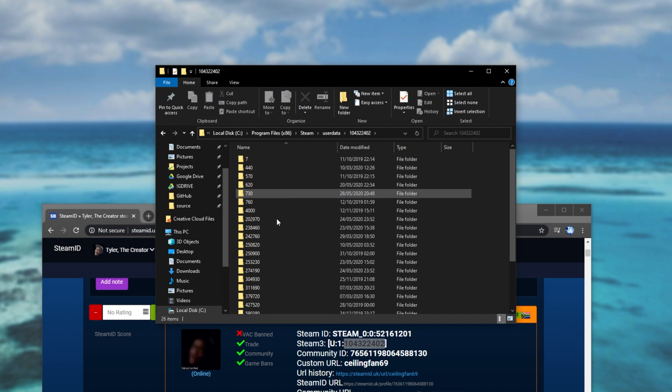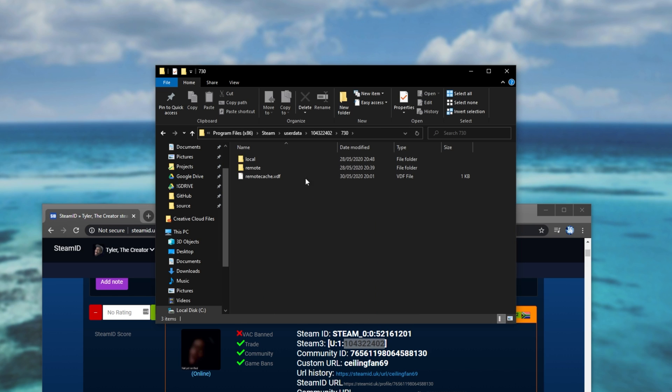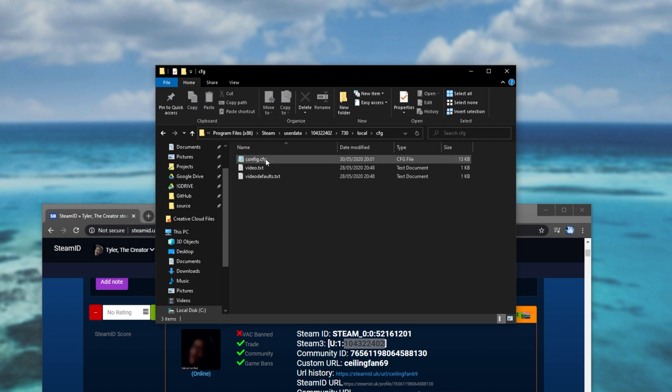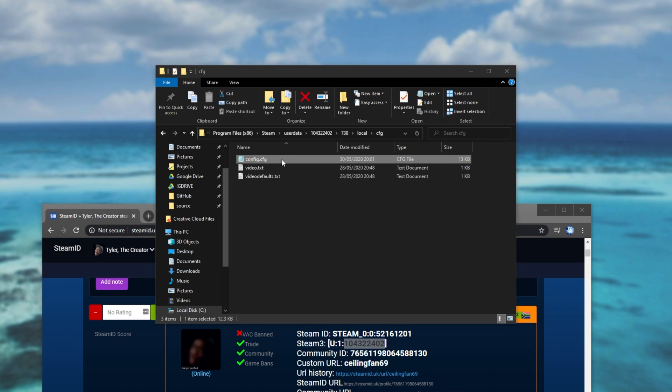Double clicking on it, we'll have a list of games and game configs. Simply double click on 730, then local, config, then find config.cfg.